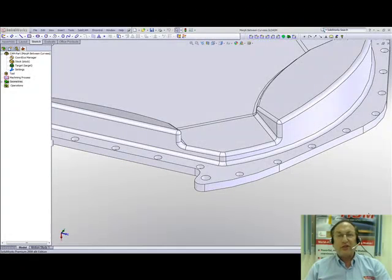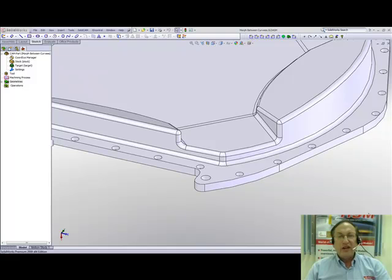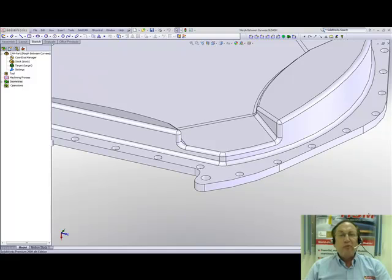Welcome to SolidCamp Professor. I'm Sidney, a SolidCamp Professor, and in this session we'll be showing you the option in HSS of Morph Between Curves.